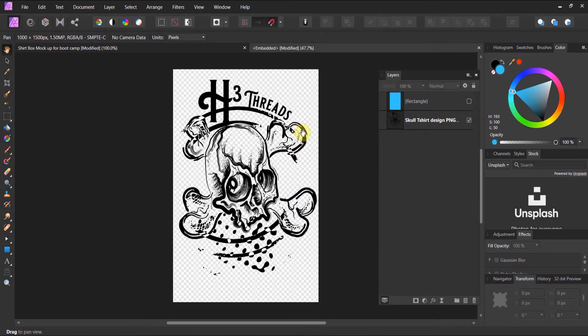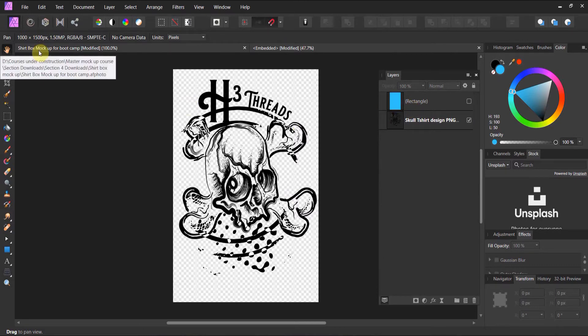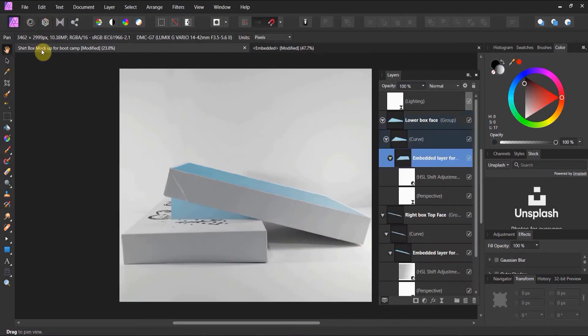Now, if we're following along at home and I've removed the rectangle, when I click back to the shirt box mockup here, what should be there? Boom! Just like that.